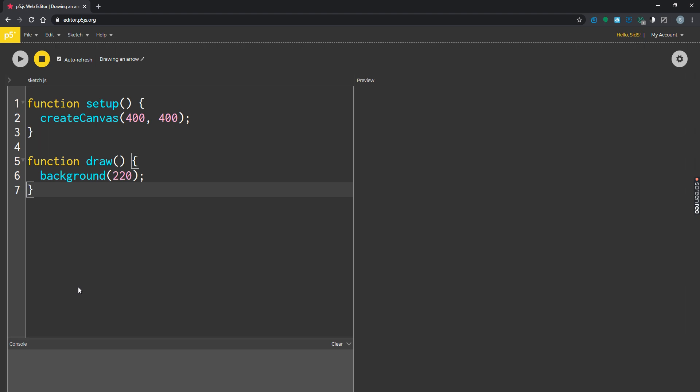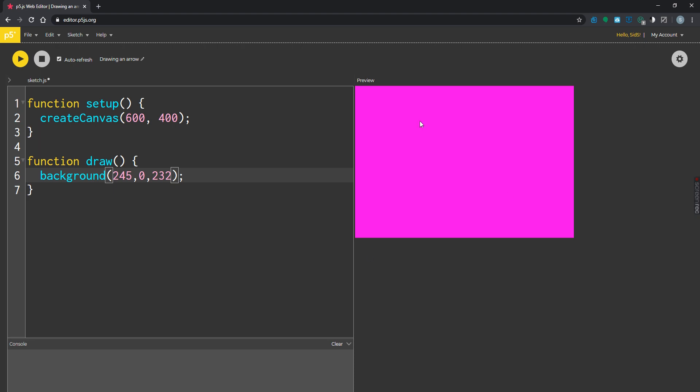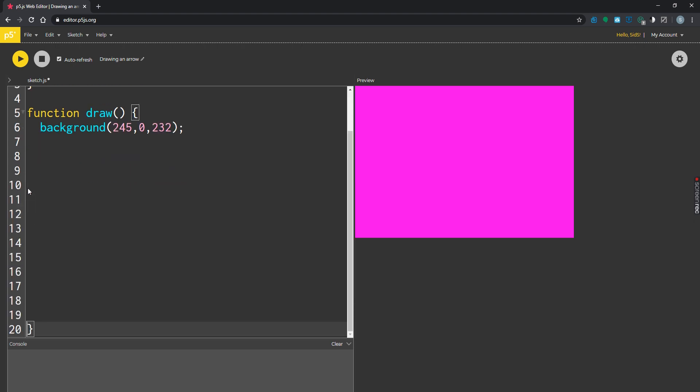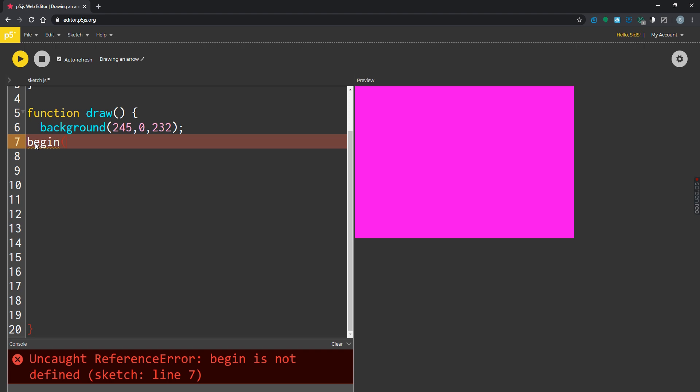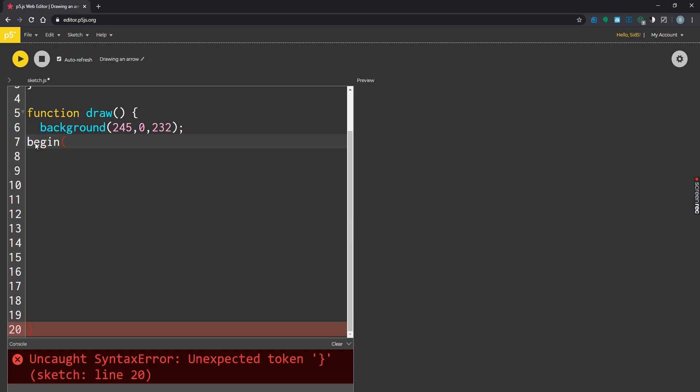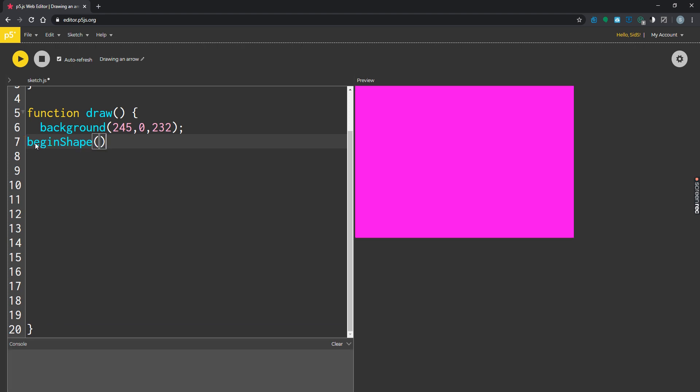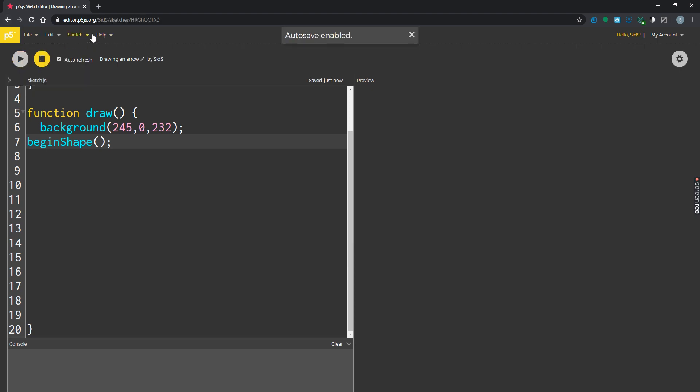First things first, let's get our canvas in setup, and then let's do the background. I want my background to be 245, 0, getting this pink color. We're going to be using something called begin shape. Let's do a save, let's go back to the references.